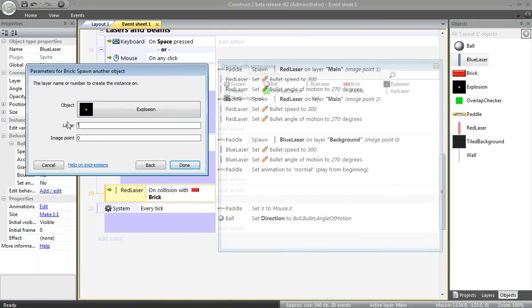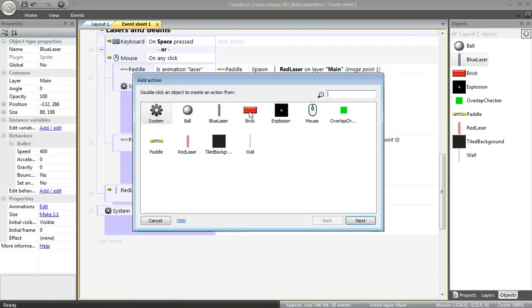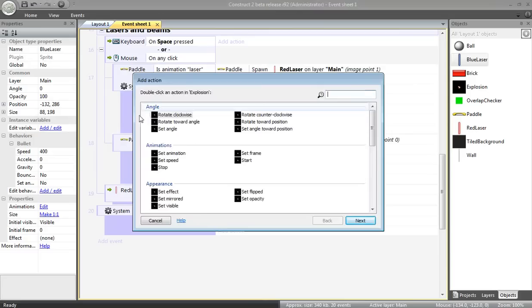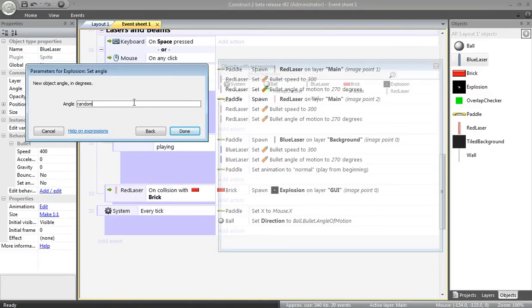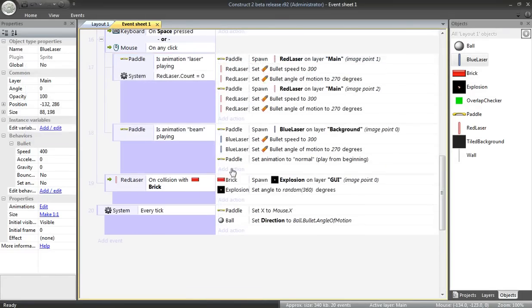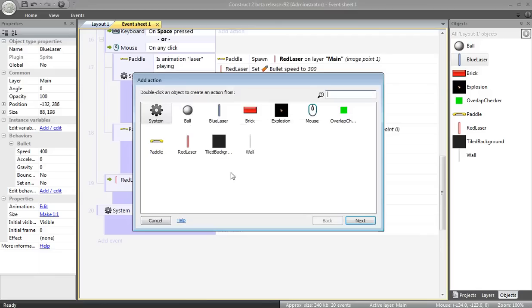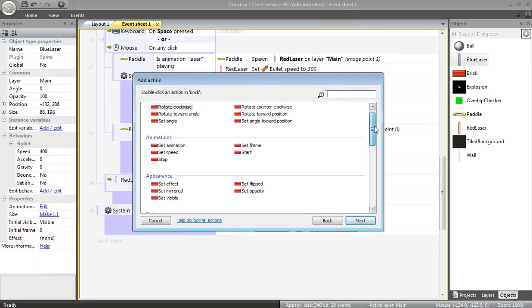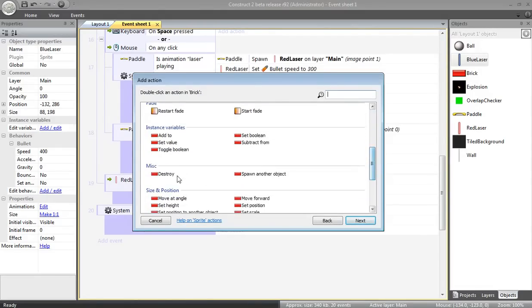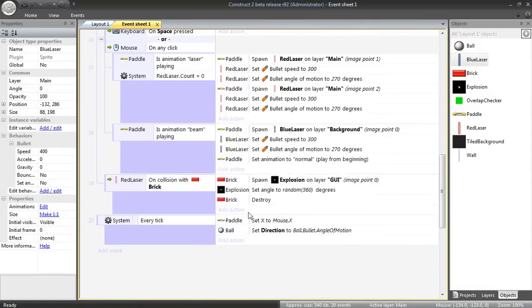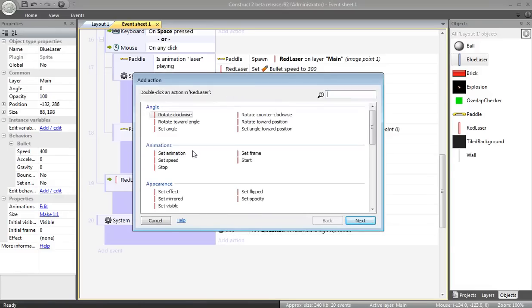Put this on top. I'll do that nifty little thing where I randomize the angle so it looks a little bit different. Then I'm going to destroy the brick right away. Miscellaneous destroy. I'm also going to destroy the laser.